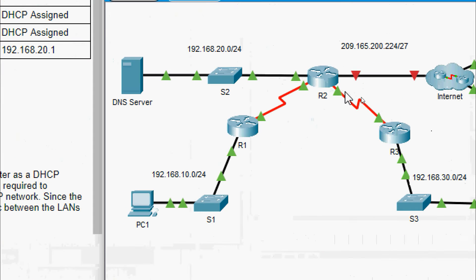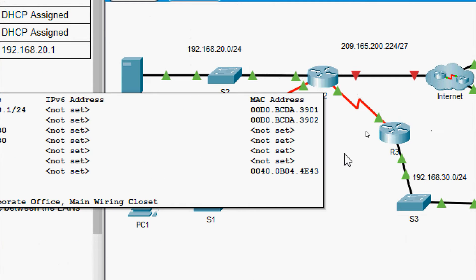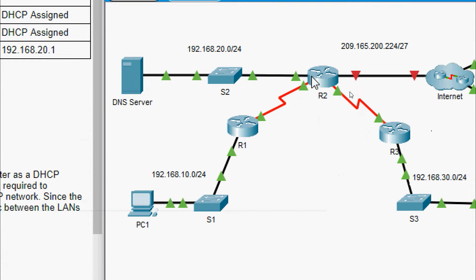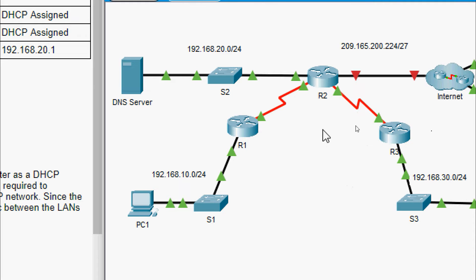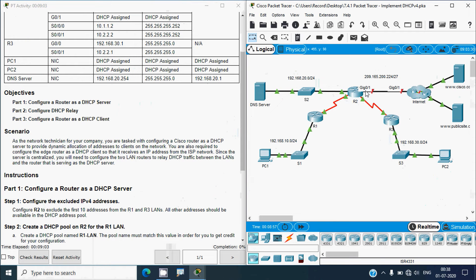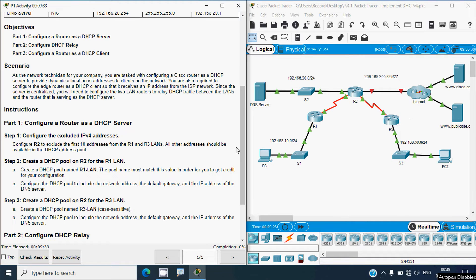Looking at our topology, router R2 will be configured as the DHCP server. We will set the DHCP relay on routers R1 and R3. We will also enable DHCP on R2's interface G0/1 so that interface receives its IP address from the ISP. We'll go through the instructions and configure these devices.